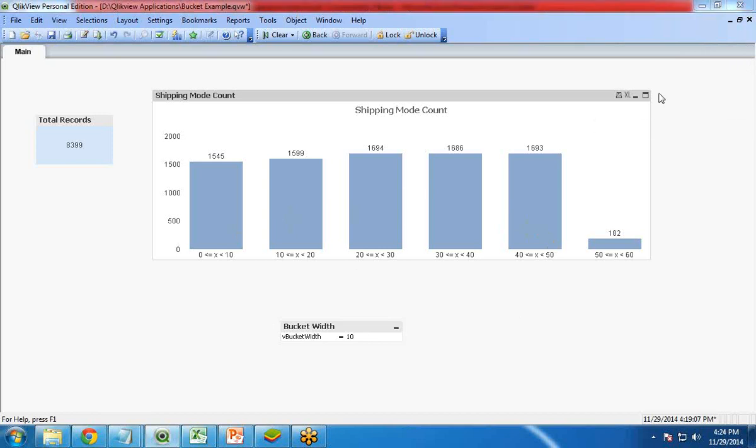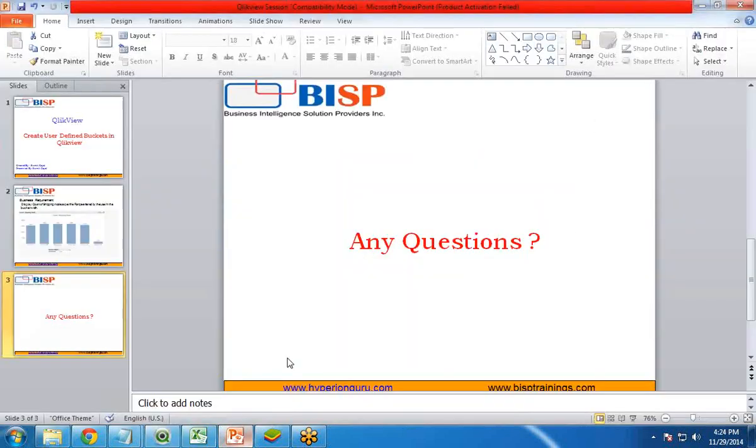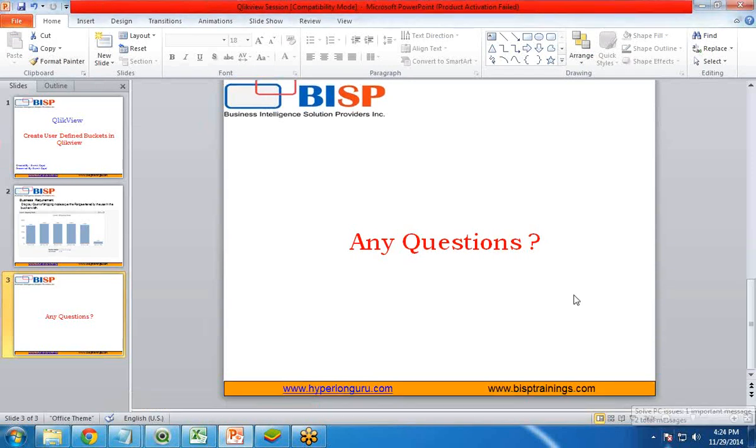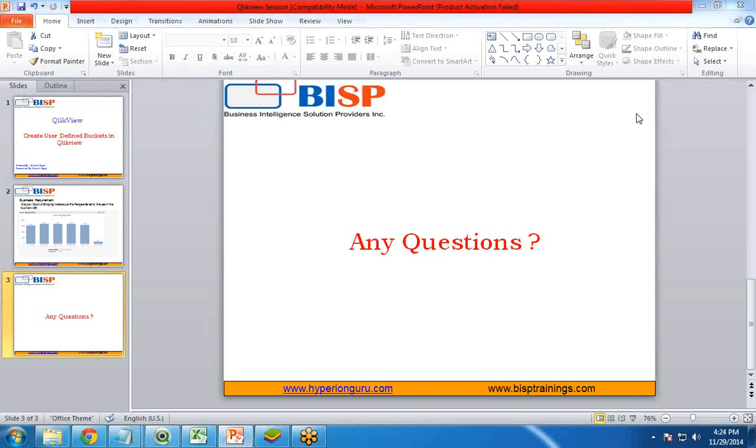That's all in this video. If you have any questions you can visit our website www.bisptraining.com or you can subscribe our YouTube channel for more videos. I will be coming up with some new topics. Till then, have a nice day ahead. Bye bye.